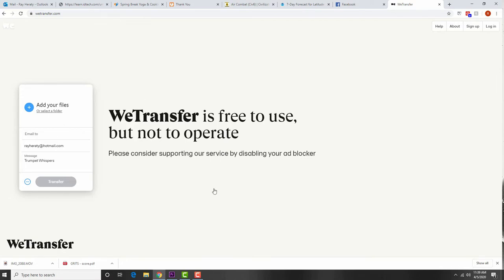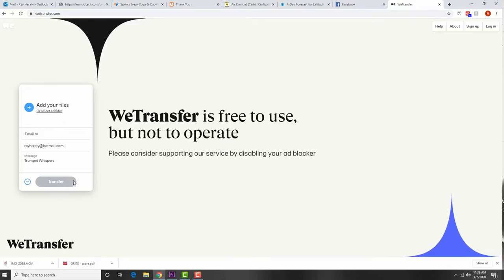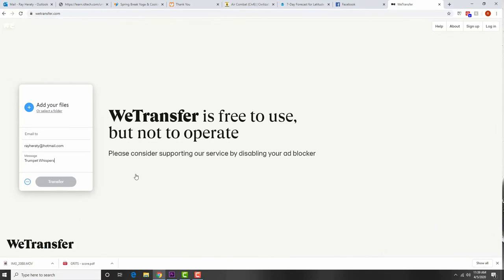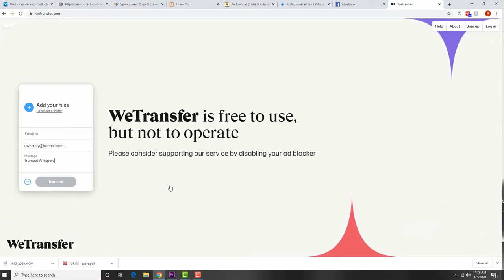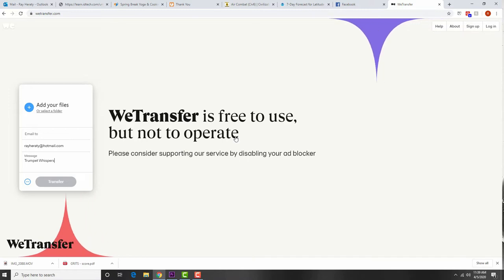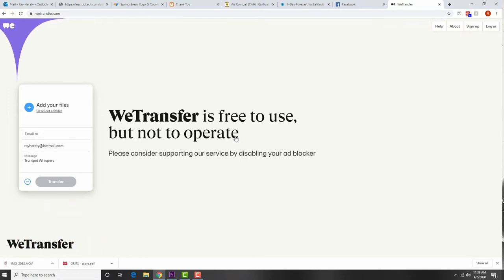Just drag and drop the file into the main area and hit Transfer. You need to leave this window open until the transfer is complete — if you close it before it's done, your file won't go. If you're the organizer, you'll get an email notifying you that someone has sent you a WeTransfer file, and you click the link to download it.